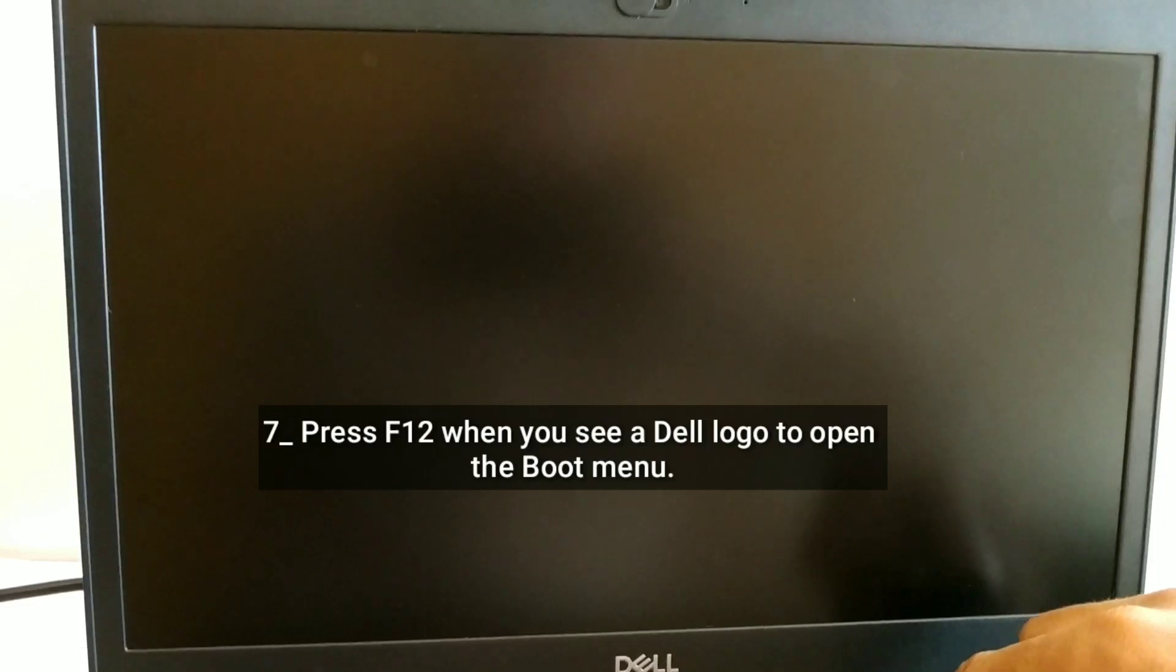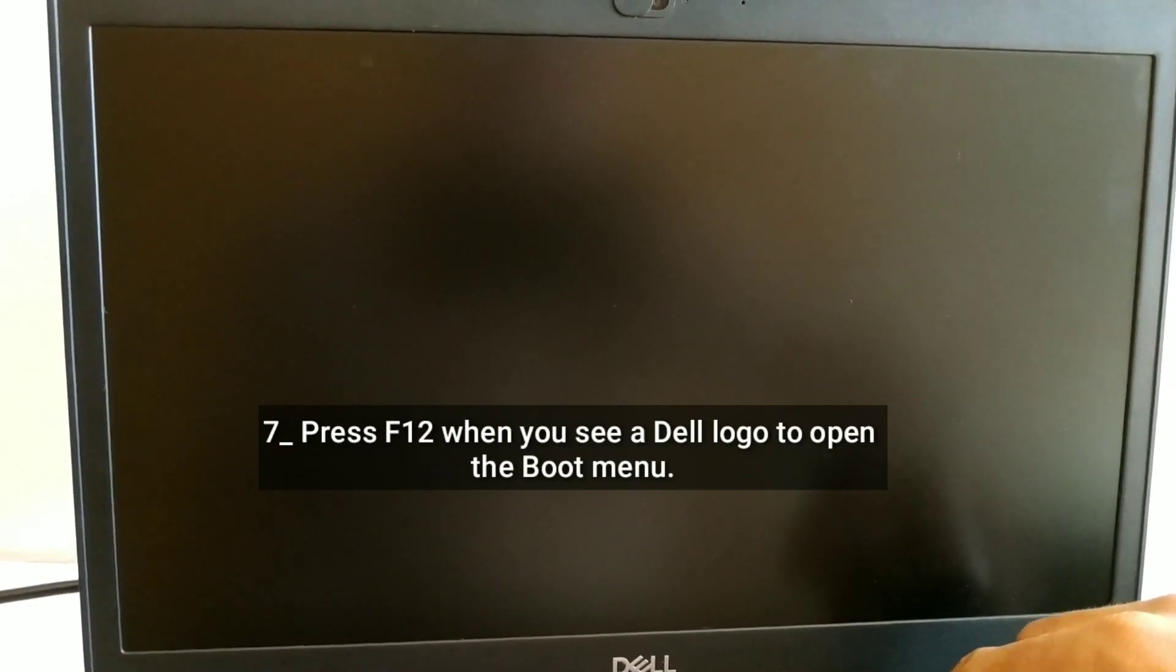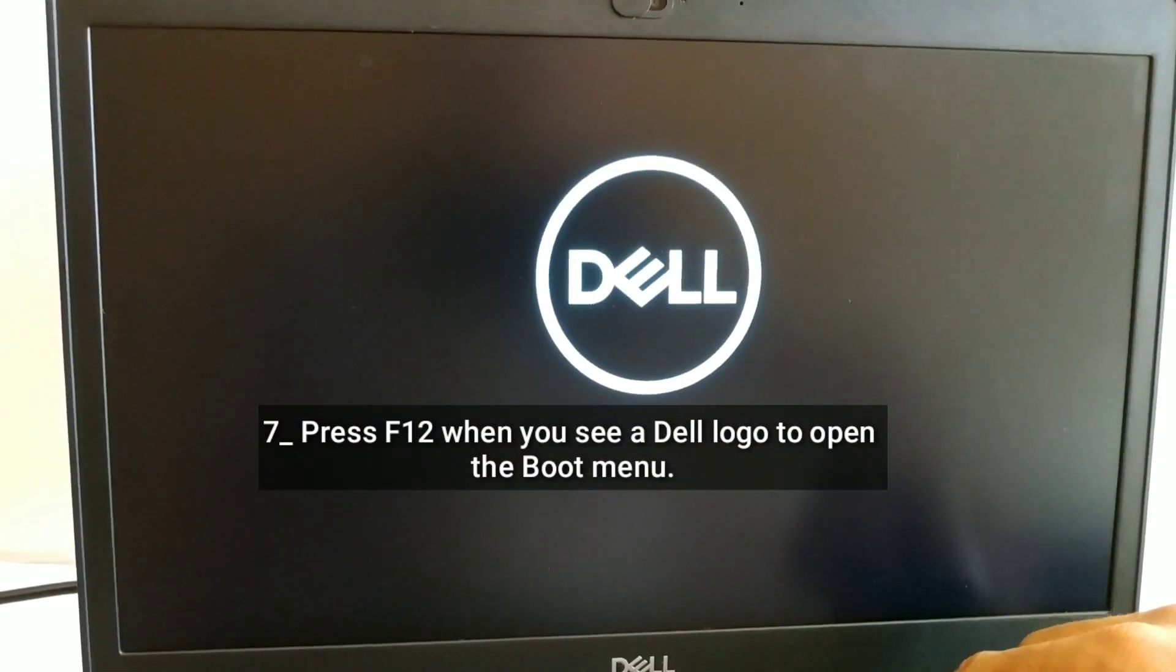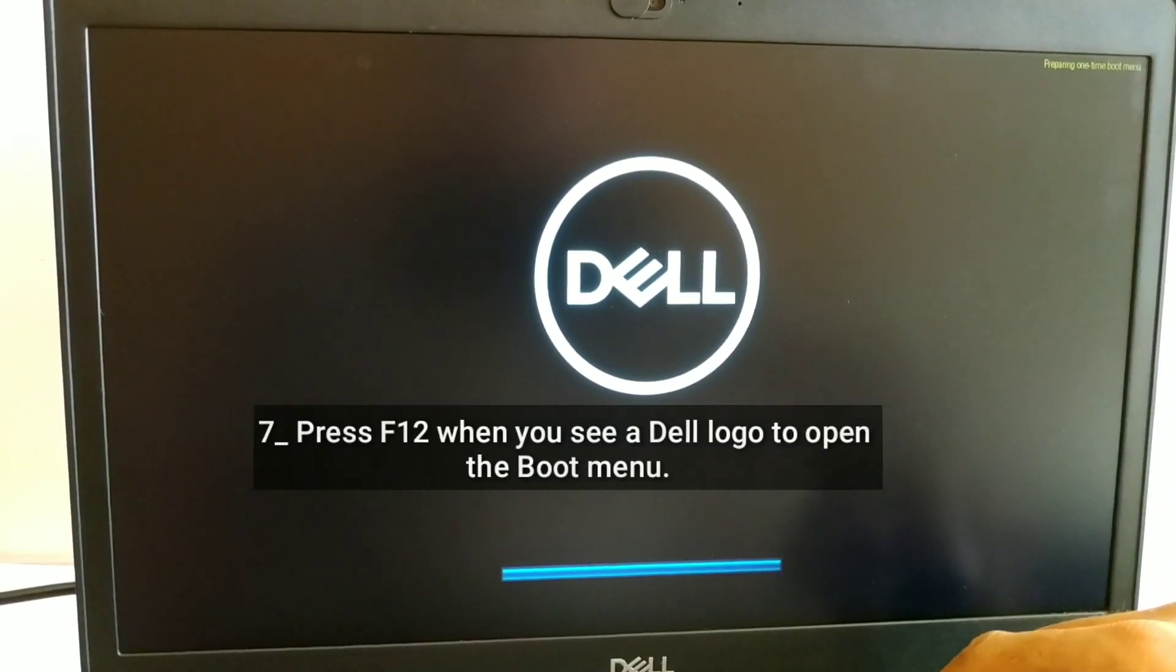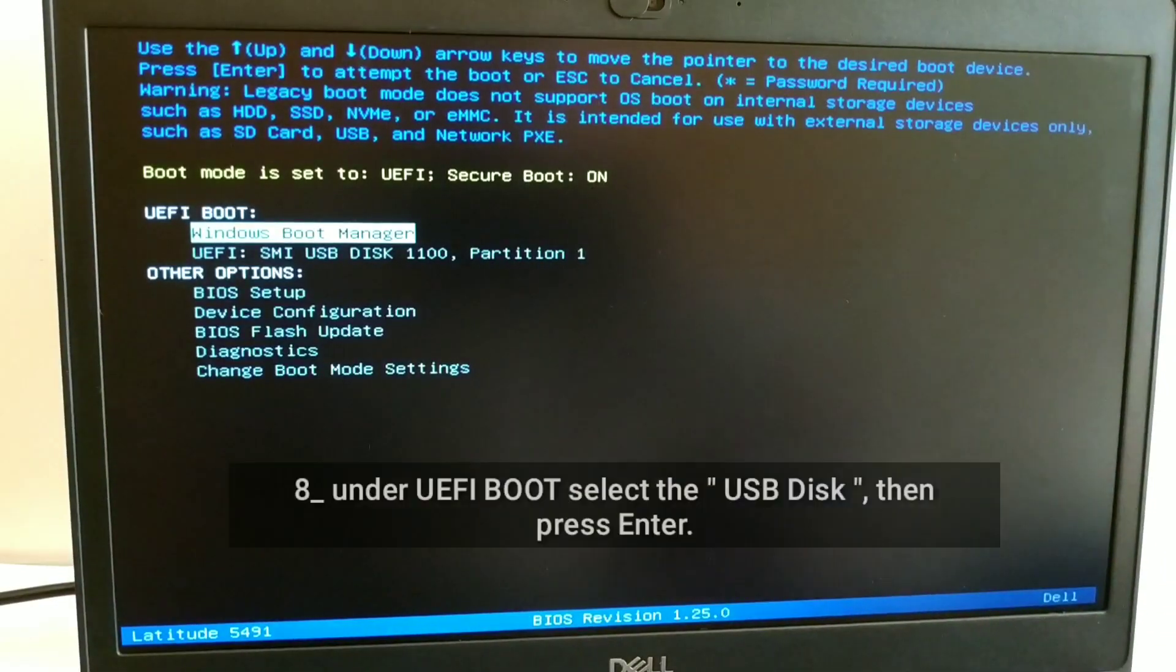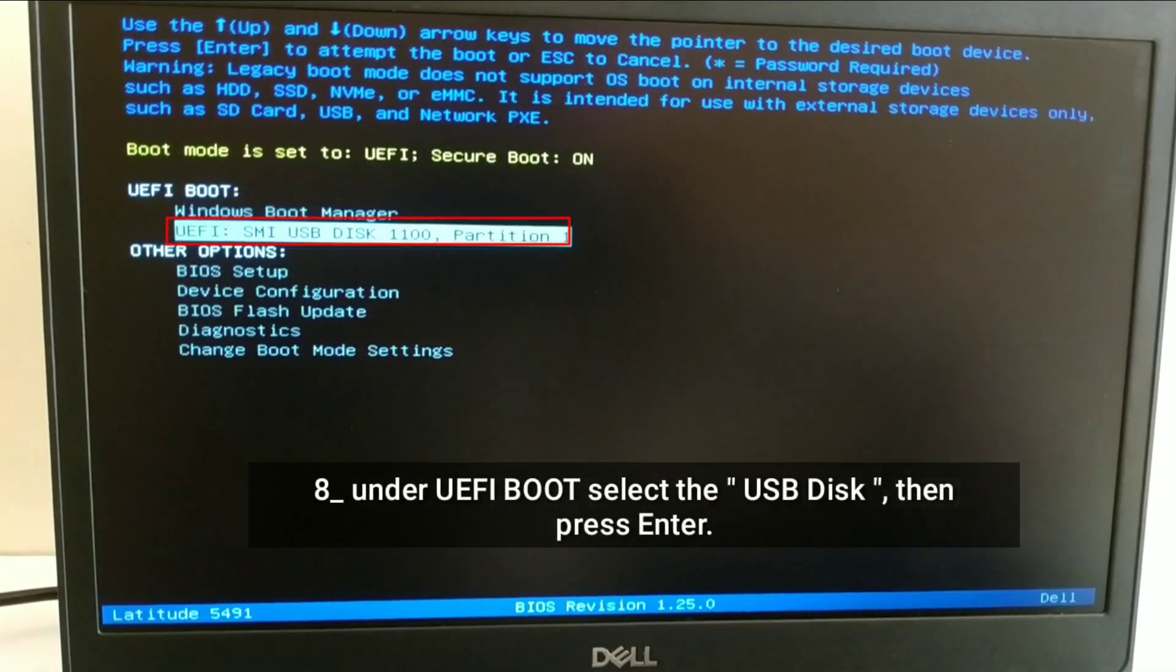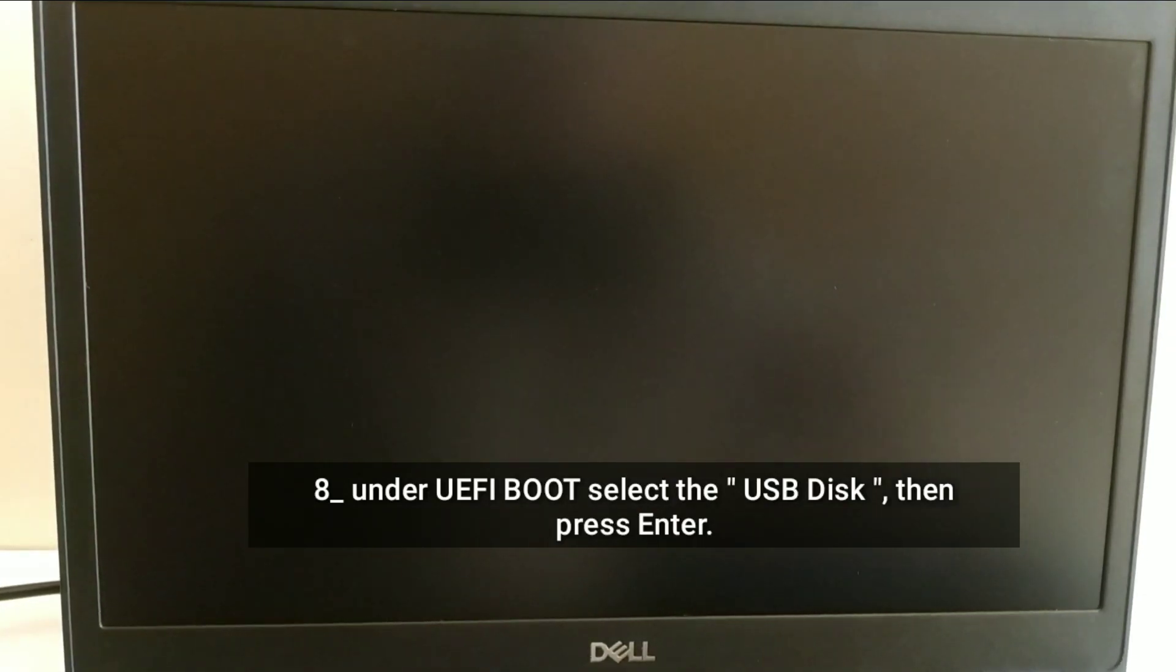Press F12 when you see a Dell logo to open the boot menu. Under UEFI boot select the USB disk, then press Enter.